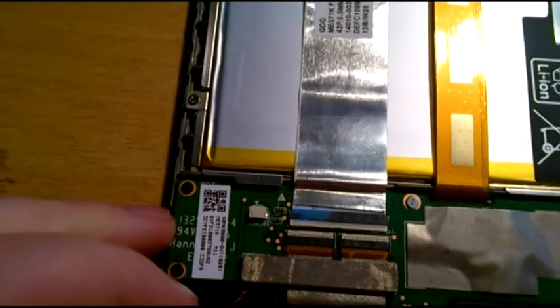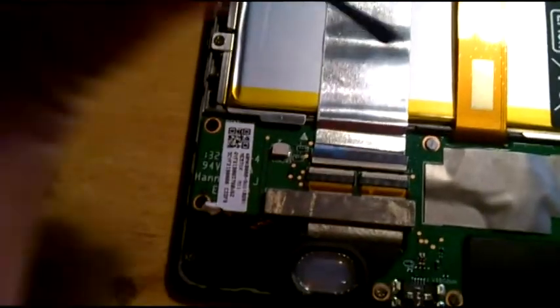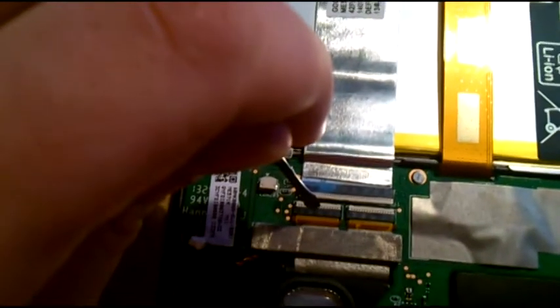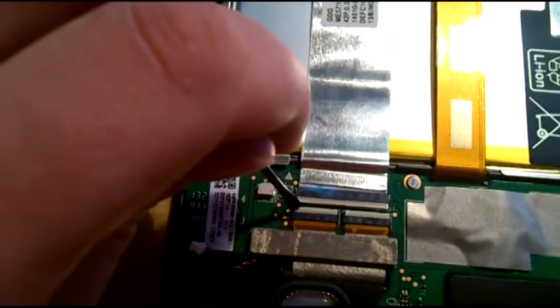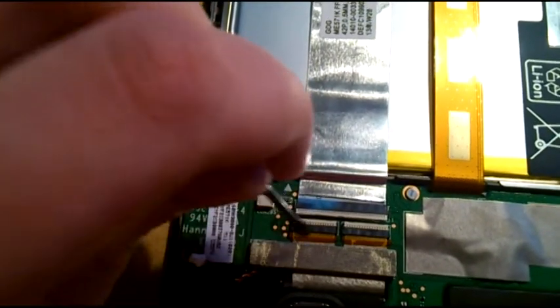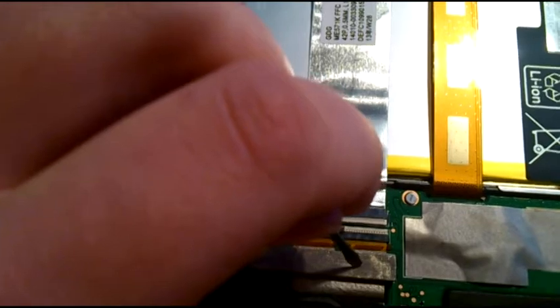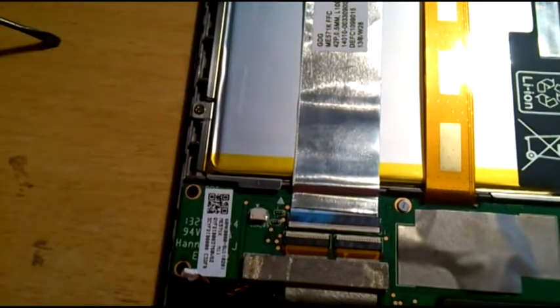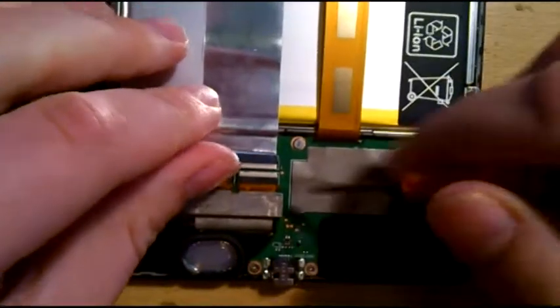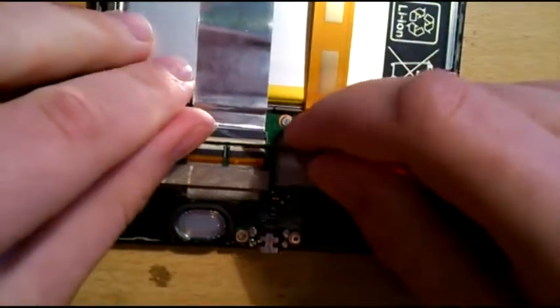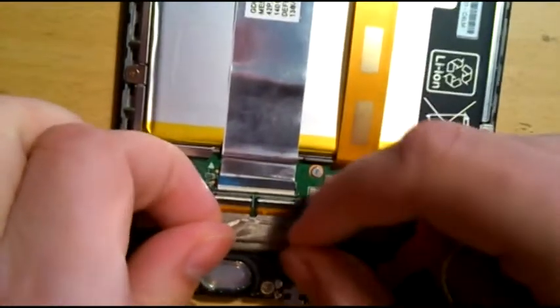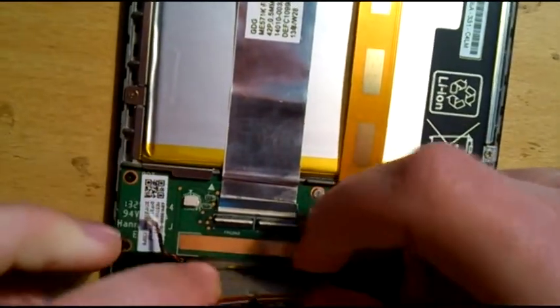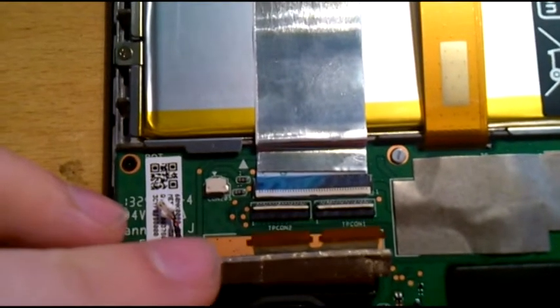Then you need to release these two connectors. The way to do it is to first release them back here and then peel off this silver sticker. Okay, so you see the connectors are released.